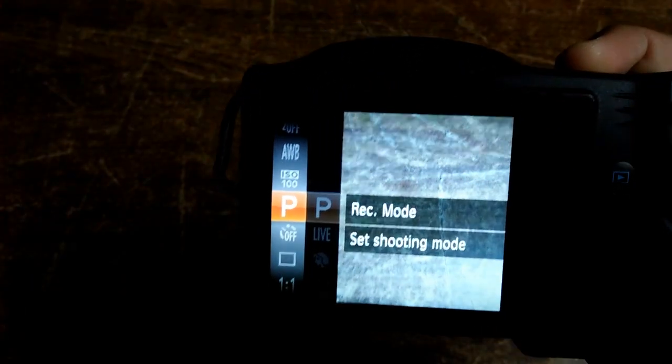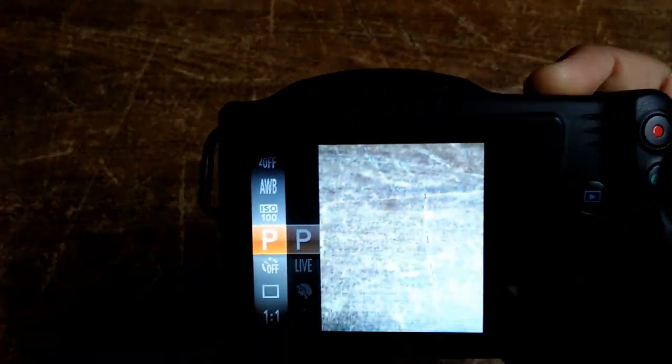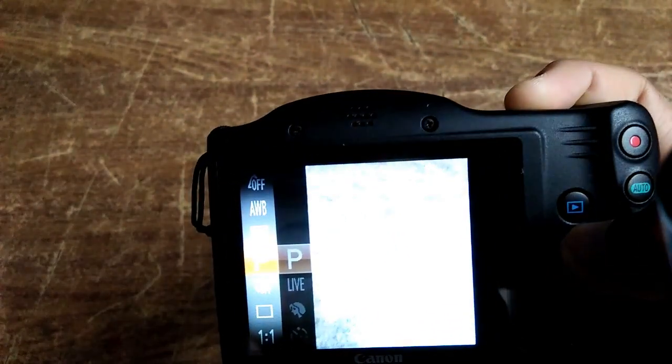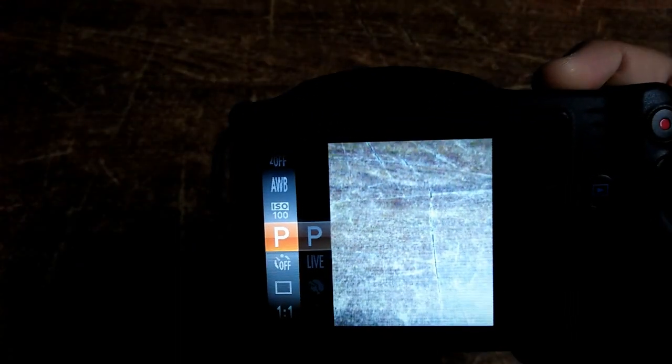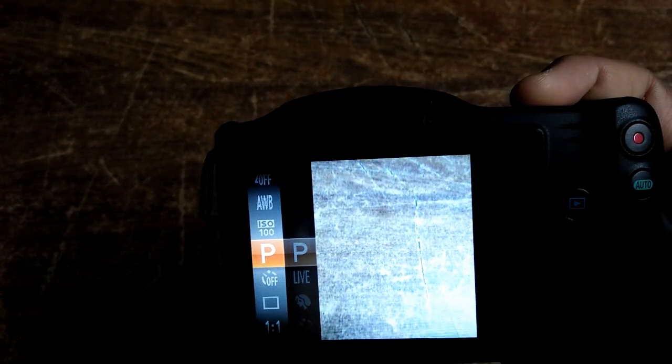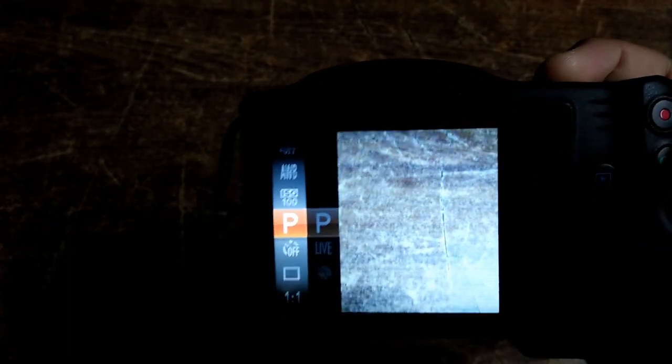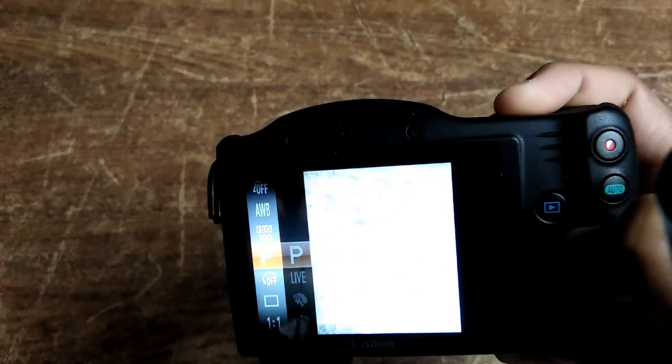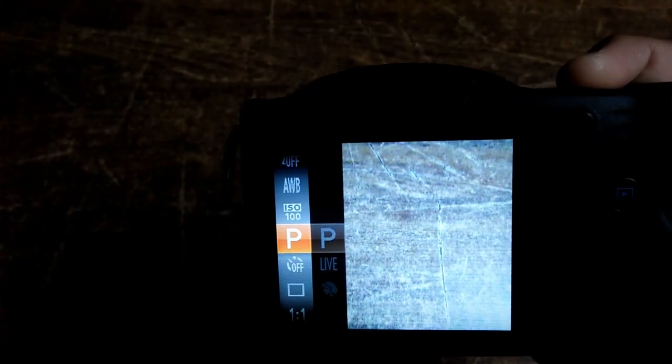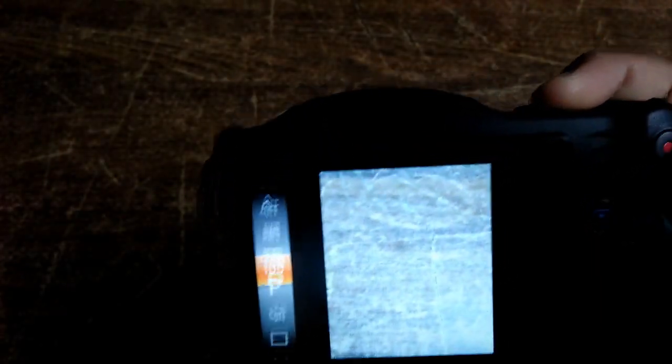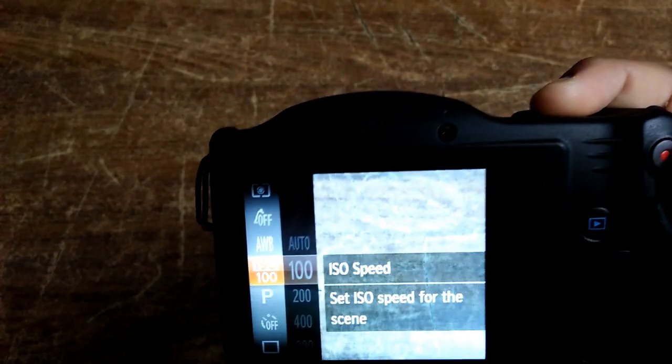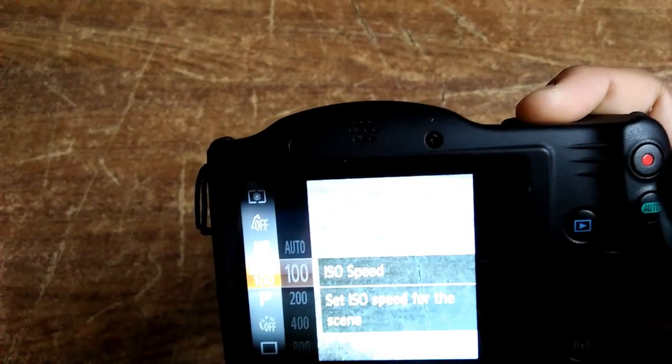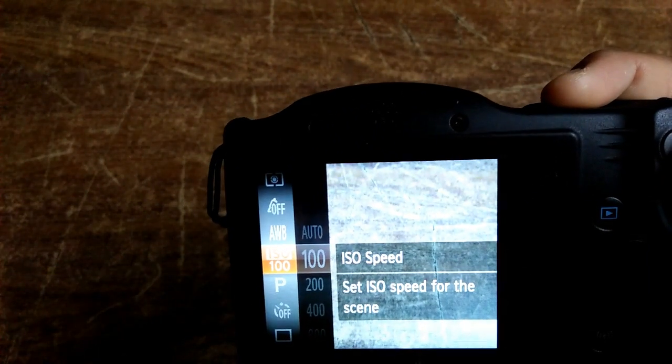On the top, AWB - that means auto white balance. ISO - it means the shutter speed. Now you can go there and adjust it. Let us go to shutter speed first. Look, ISO speed. I set ISO speed for the scene.